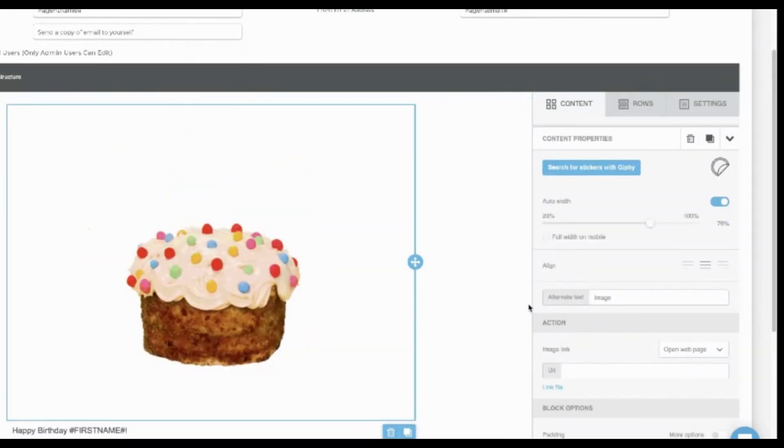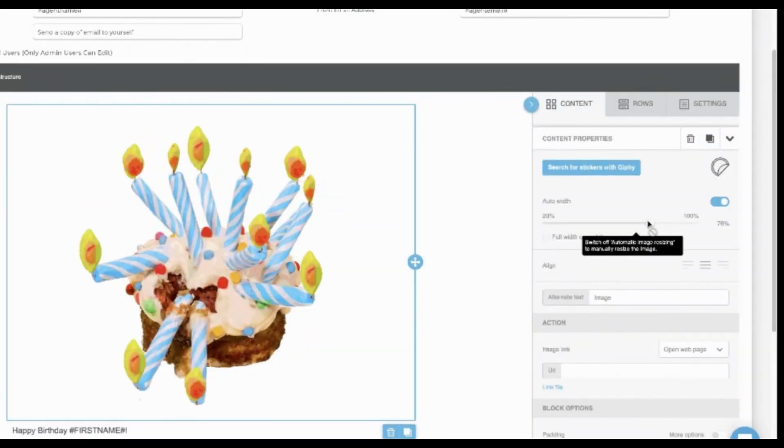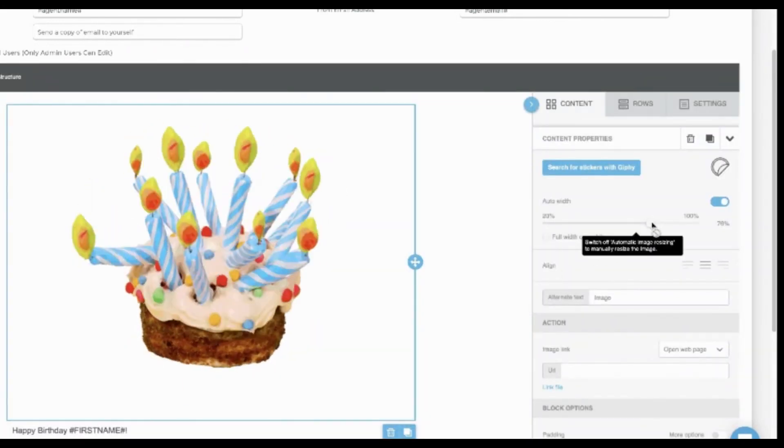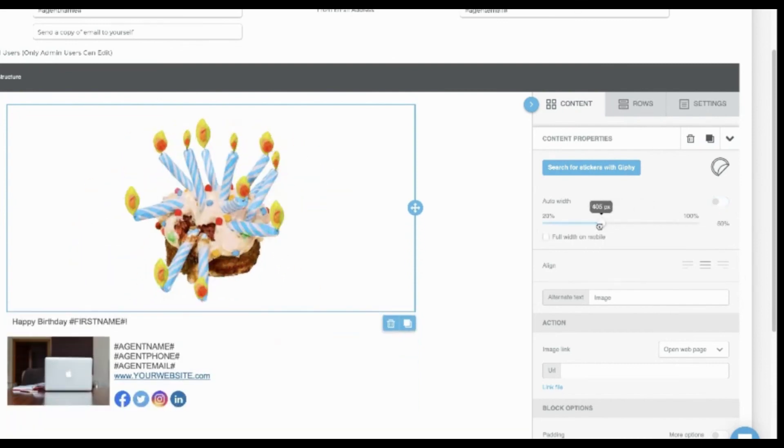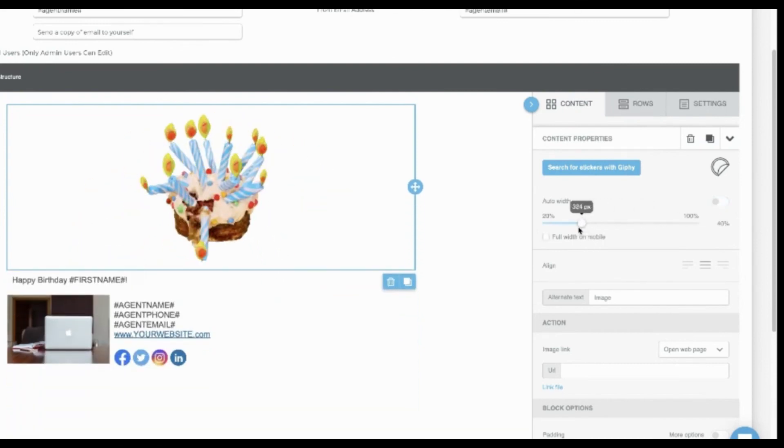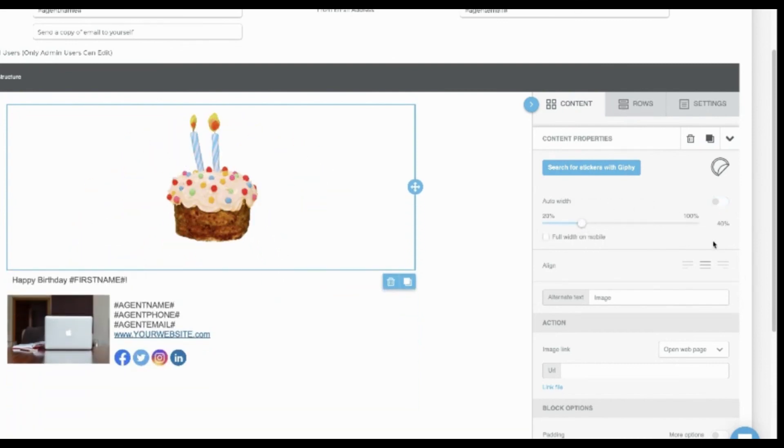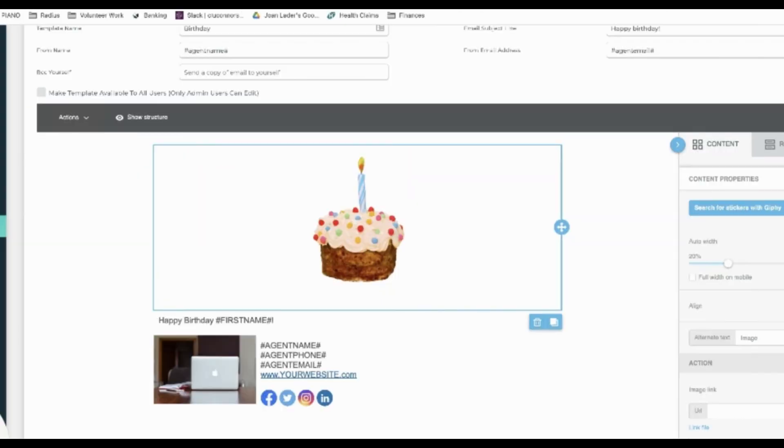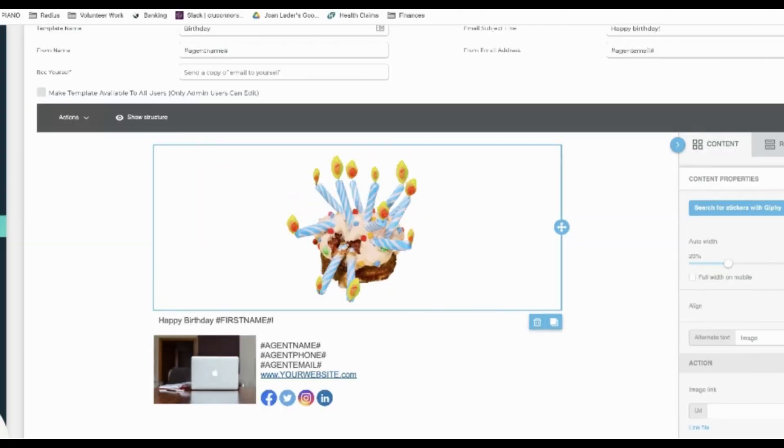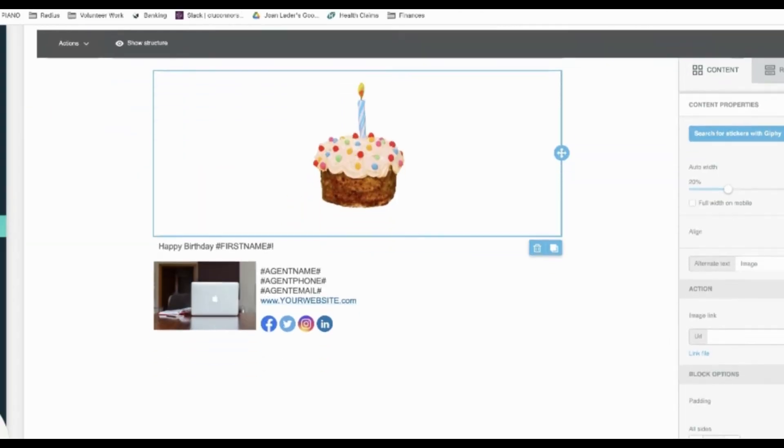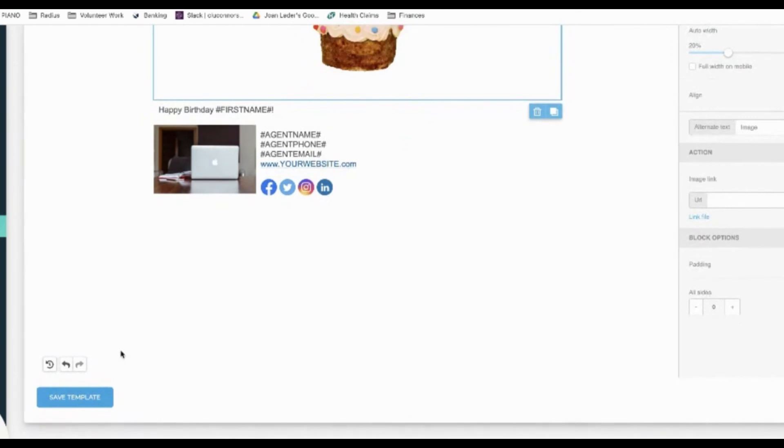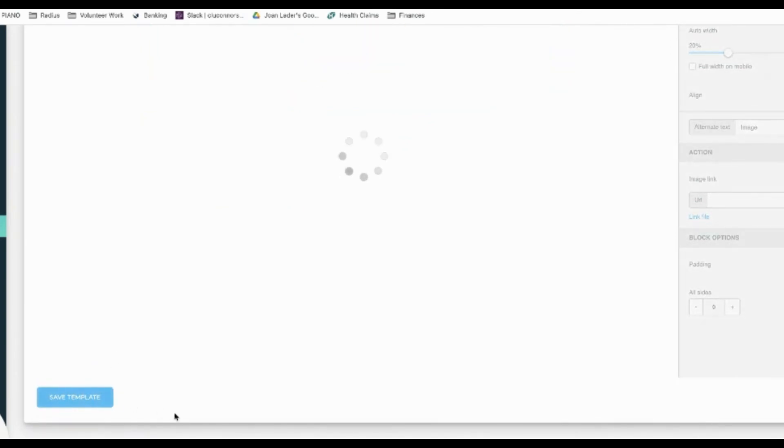You can resize it. Look to the right and you can deselect auto width and then use the scroll bar to resize. Edit and save.